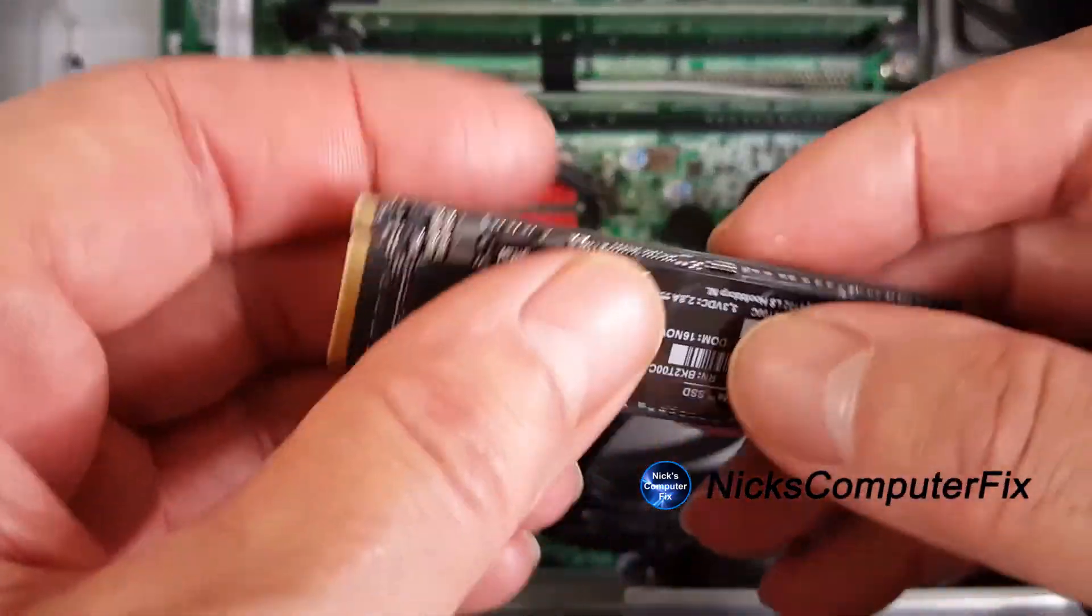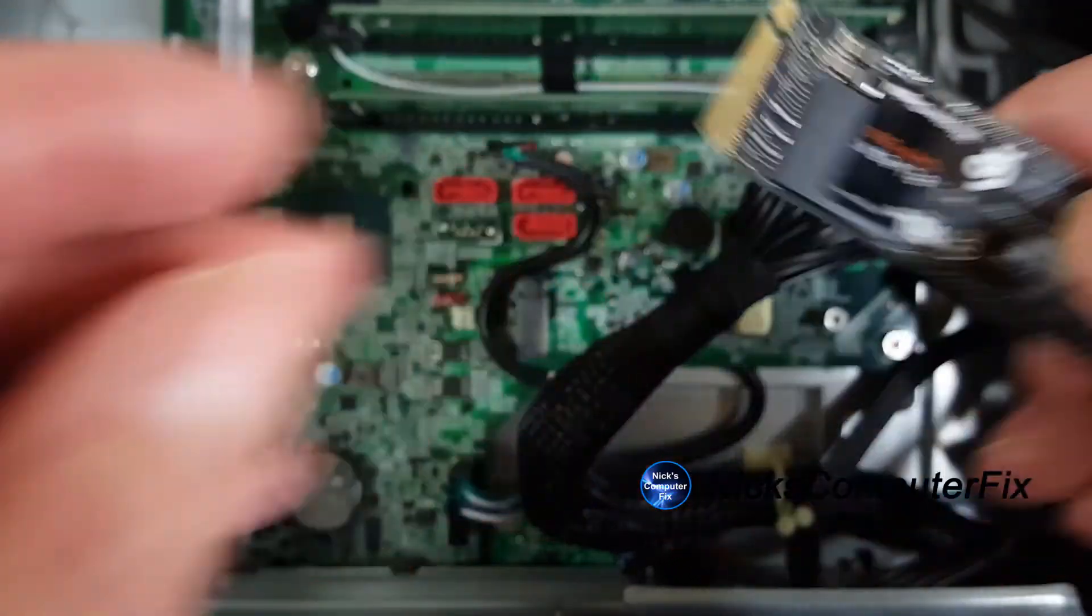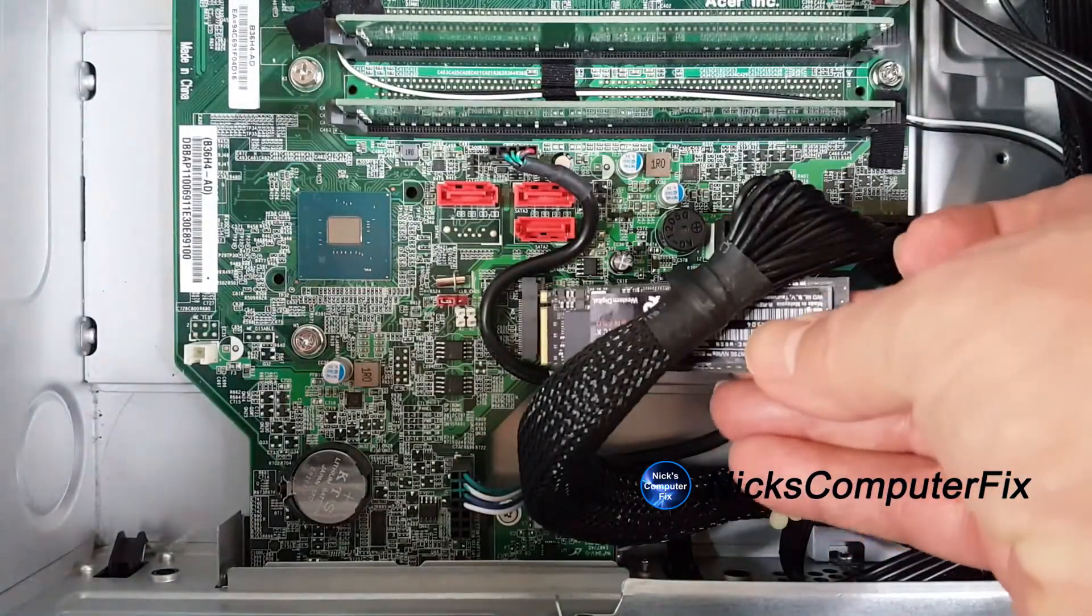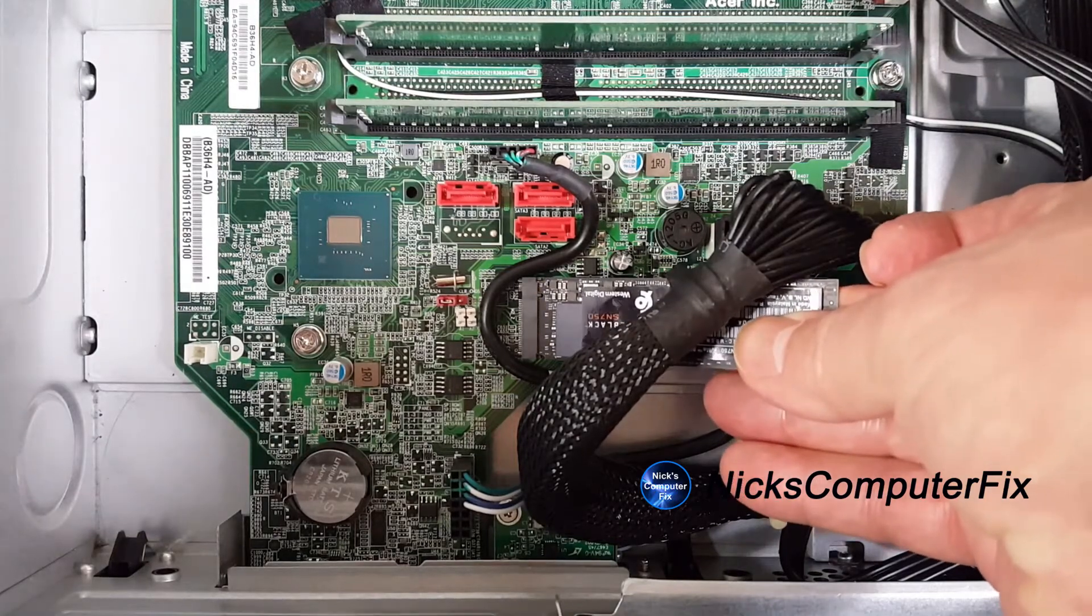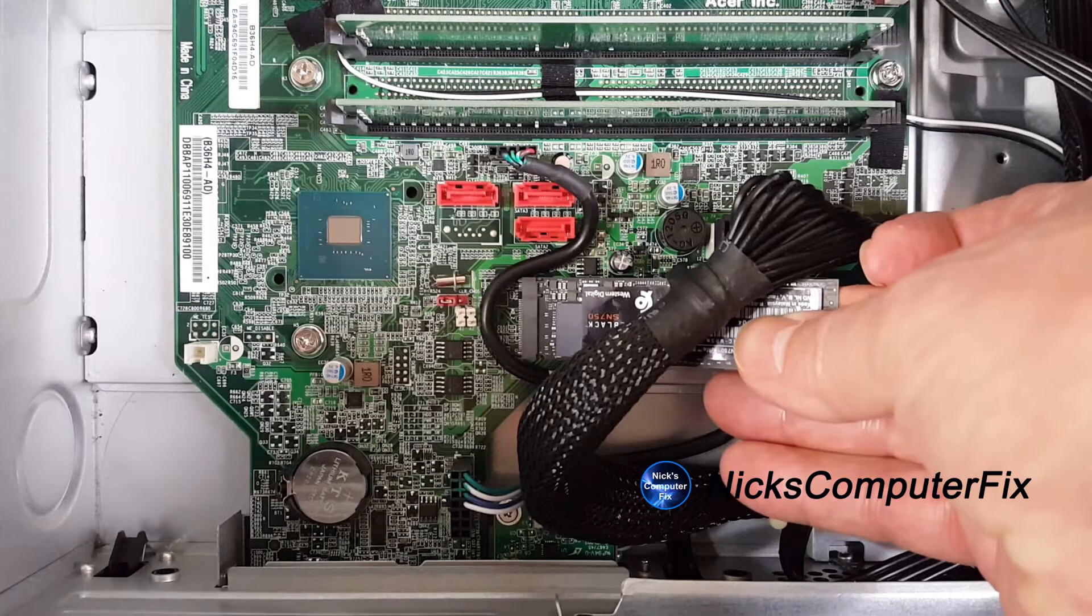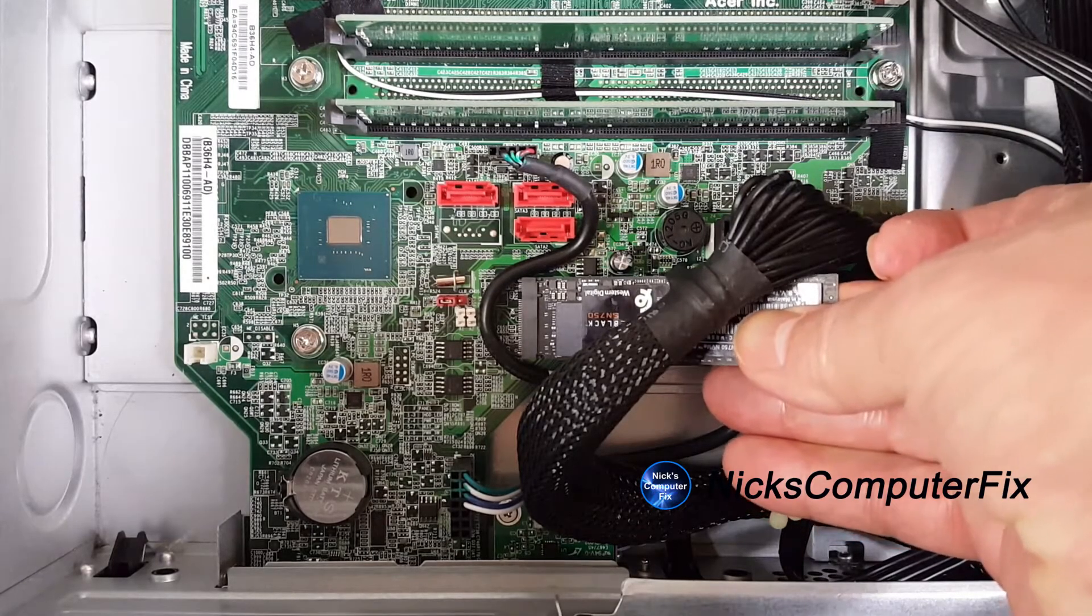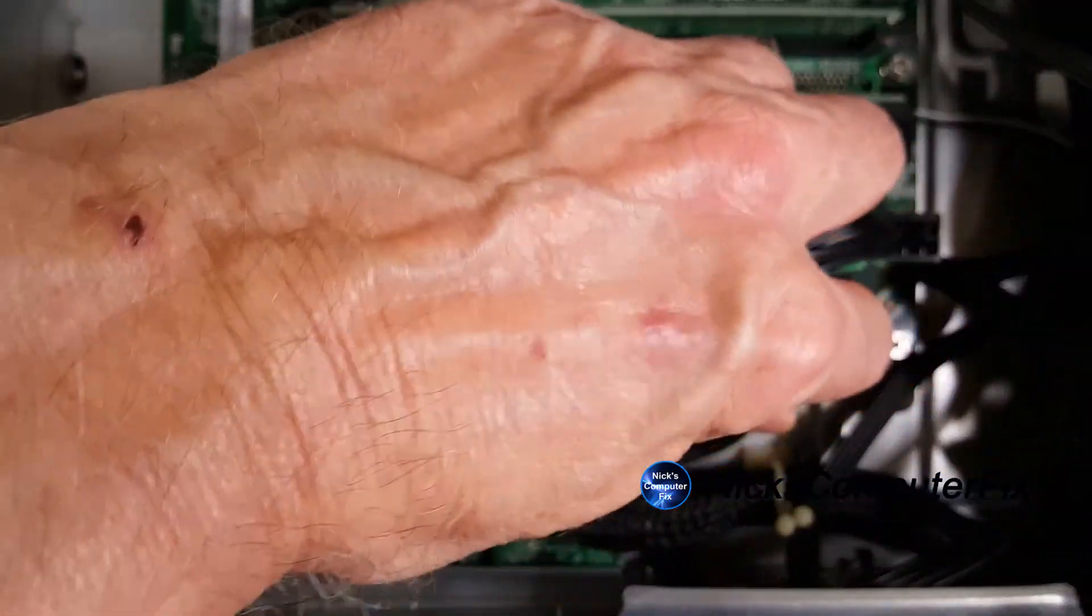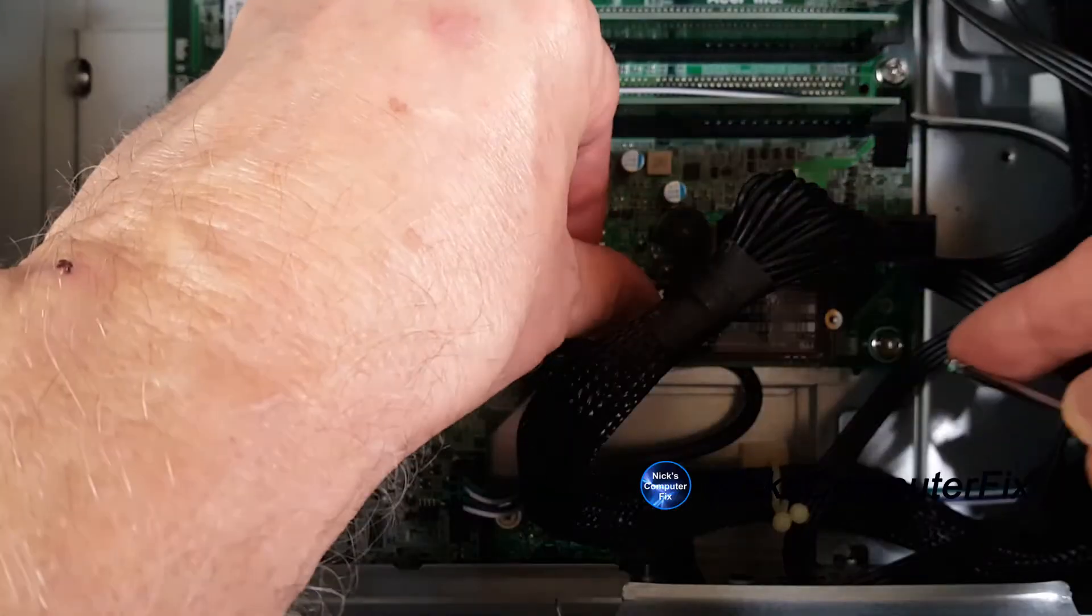One other thing when you position this into that connector on the motherboard, it has to be at an angle slightly up. And then it'll slide right on into the slot. And once it's in place, you want to go ahead and push it down gently at the same time, keeping it positioned in that slot.